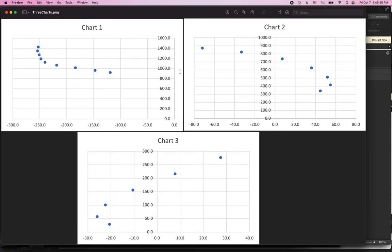So if you want to put multiple charts into the same file and make it the same figure in your report that's how you do it. Select them all and then when you do save as picture it'll save all of them that are selected there.